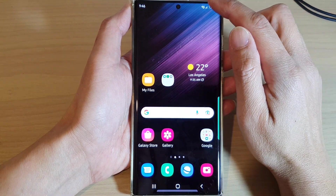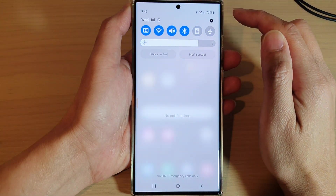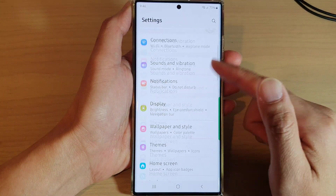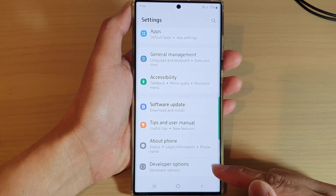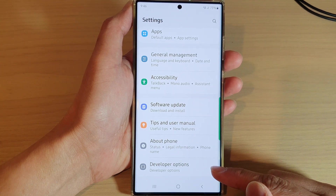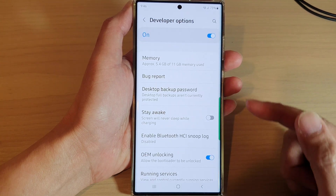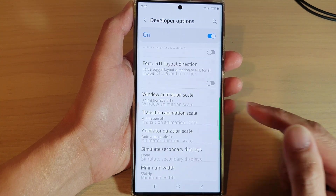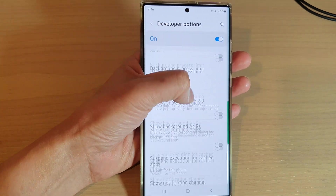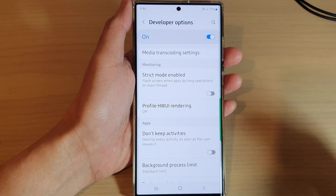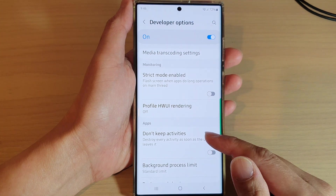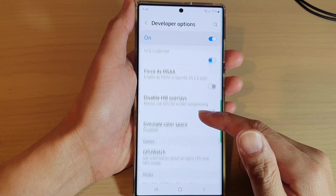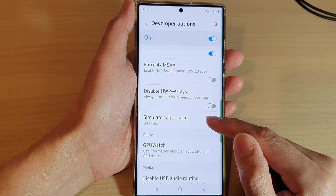From the home screen, swipe down at the top and tap on the settings icon. In settings, swipe up to go down and tap on Developer Options. In here, swipe up to go down and then tap on Simulate Color Space.